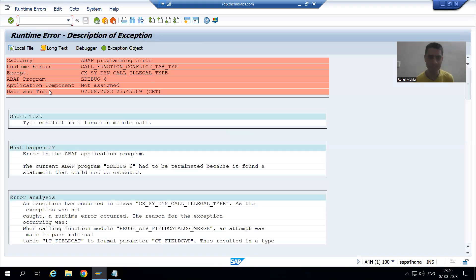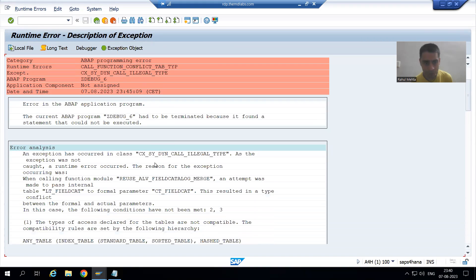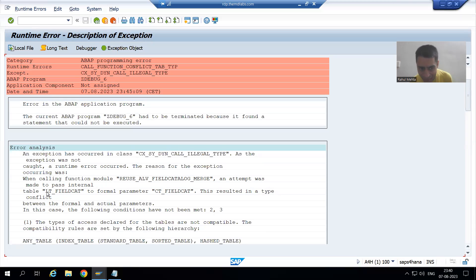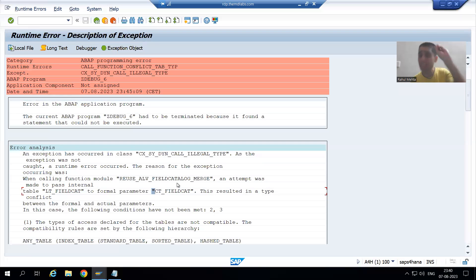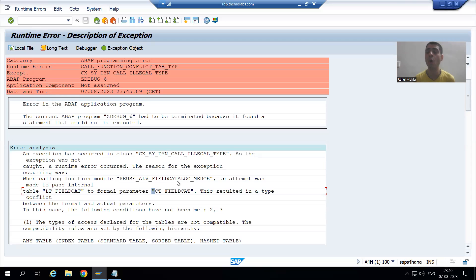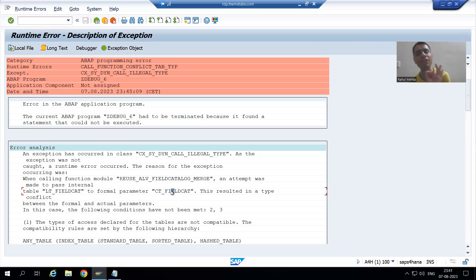Now we will simply see — the runtime error says: type conflict in a function module called — type conflict. If you scroll down, it clearly states we are calling the function module REUSE_ALV_FIELD_CATALOG_MERGE, and lt_field_cat is not compatible with ct_field_cat. It is clearly giving that information, and most of the time runtime errors are very clear in information so that we can easily correct all those things.